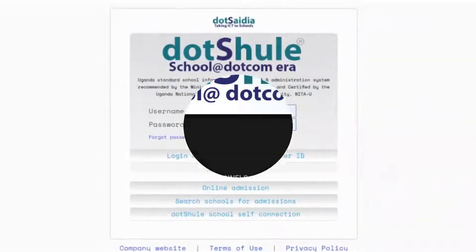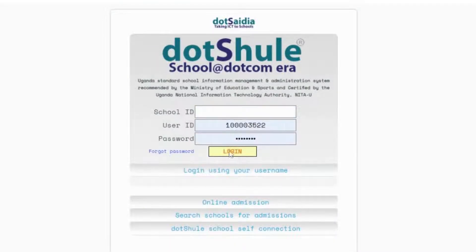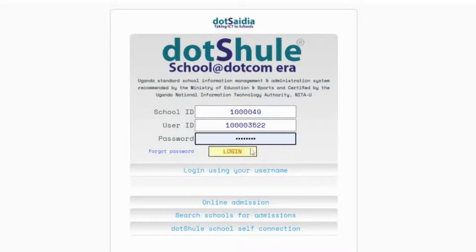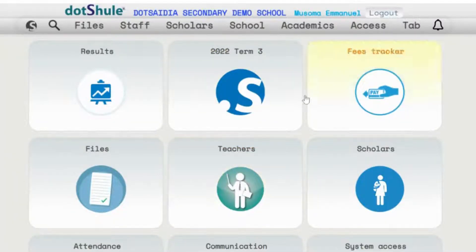Visit doshile.ug and you will be able to get to this page. Then click login using school ID and user ID, as they are part of the details you received. Enter your school ID and the user ID, then also enter your password and click login.